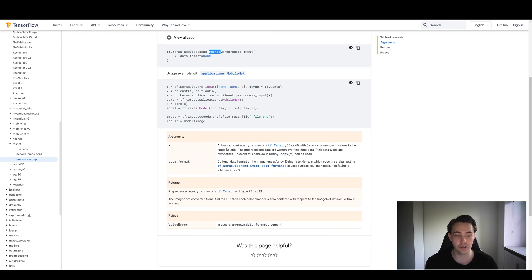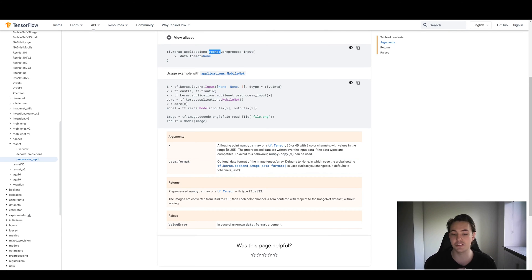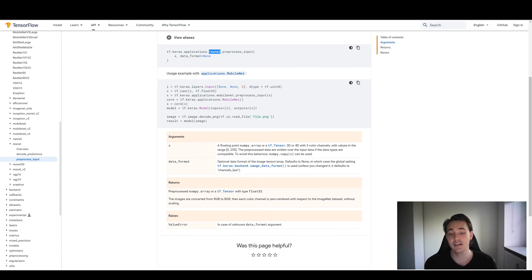Reading what this function does, we see that the images are converted from RGB to BGR, and each color channel is zero-centered with respect to the ImageNet dataset, without scaling. The mean from the ImageNet dataset becomes the zero value, giving us both negative and positive values. All other pre-built neural networks — like Xception, MobileNet, and others — have their own preprocessing methods that we need to specify before passing images through the pre-trained networks. For our own custom networks, we can define our own preprocessing and scale images to 0 to 1 or -1 to 1.